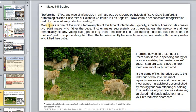A pride of lions typically includes one or two adult males who fathered the cubs. If other males successfully take over the pride, they will almost immediately kill any young cubs — particularly those of the females — despite every effort of the mothers to stop this killing. After that, the females quickly become fertile again and mate with the very males who killed the cubs.